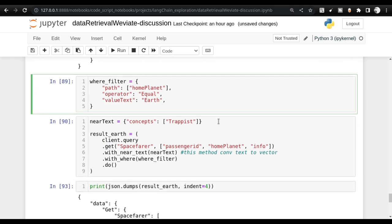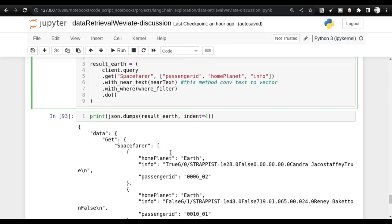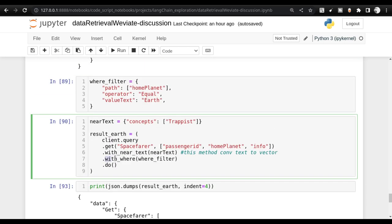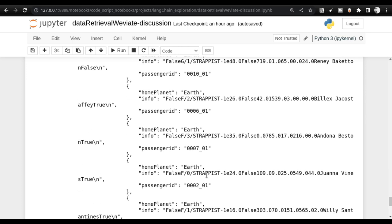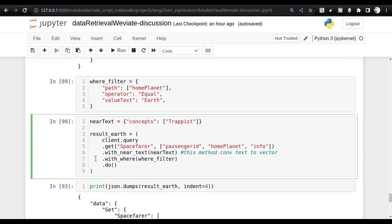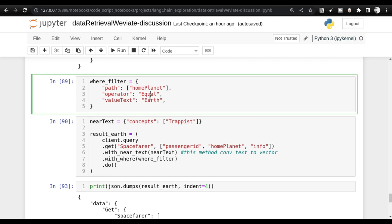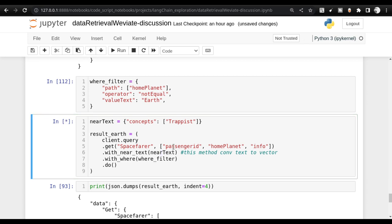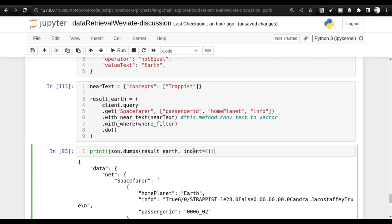Next comes filtering. When using a filter, you provide the path — the column you're filtering on — the operator, and the value. I'm using the operator 'equal' with the value 'Earth'. Once you add this filter using the where_filter method, you immediately get only results where home planet is Earth. Other home planets won't appear. You can also use integer comparisons like greater than or less than. I also tried 'Not Equal' — with lowercase 'n' it failed with an invalid value error, but with uppercase 'N' it works.